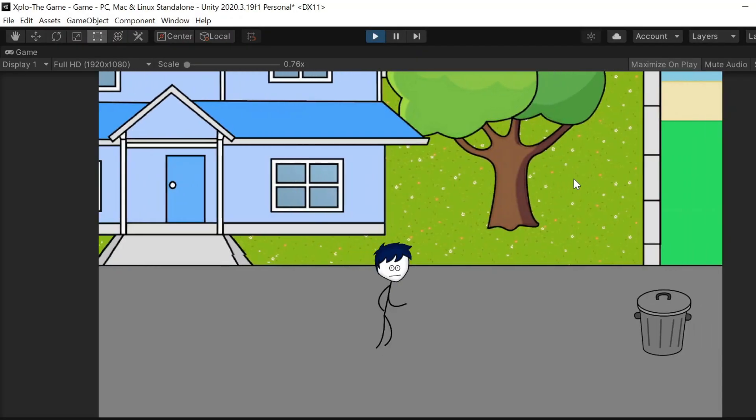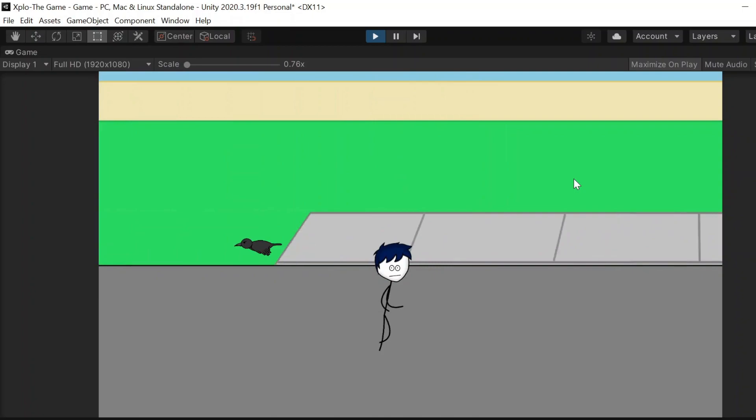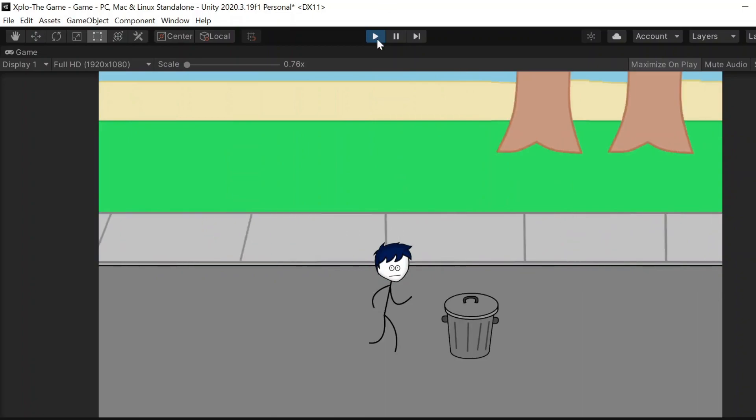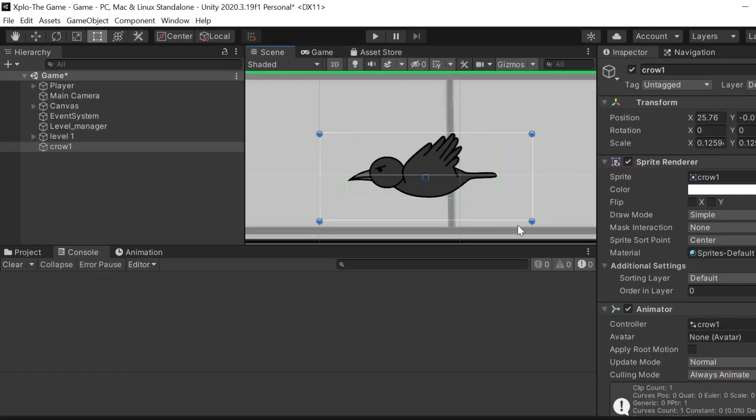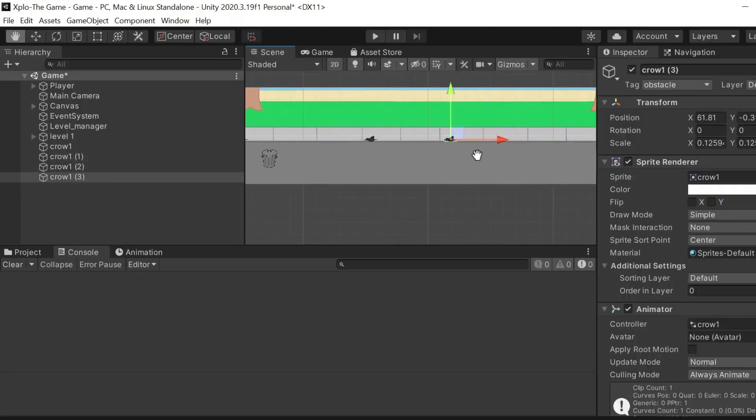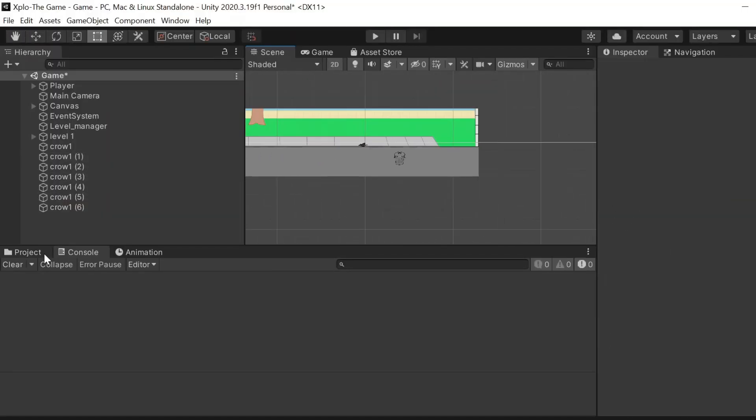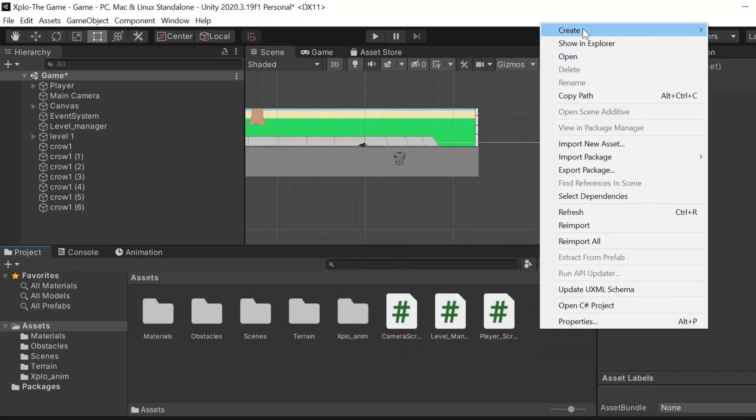Now if we press play, oh look at that crow go. I'm so proud, it's like I'm the mother of that crow. Wait, what? So now I'm going to duplicate the crow like we did with all the obstacles. Oh wait, for doing that the level manager script is not enough. I have to create a separate script for the crow. Bruh.